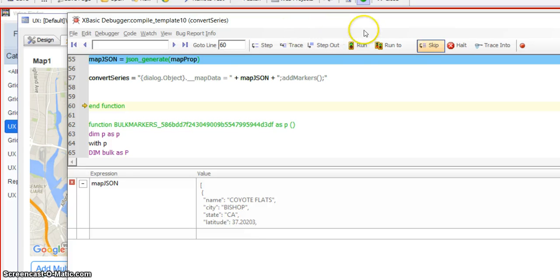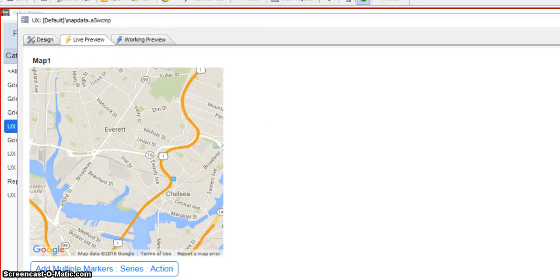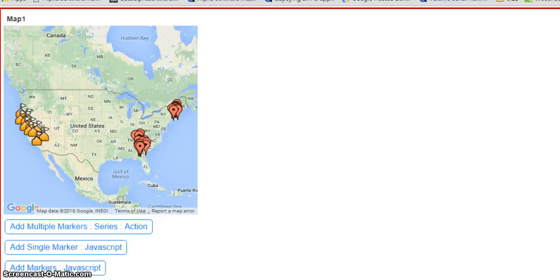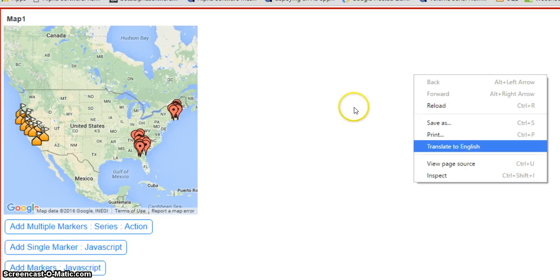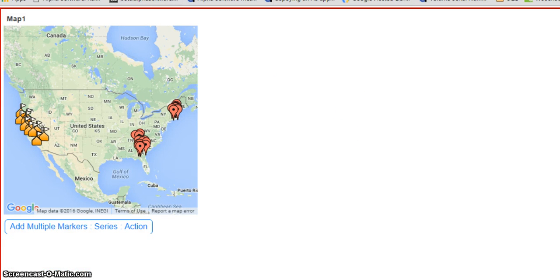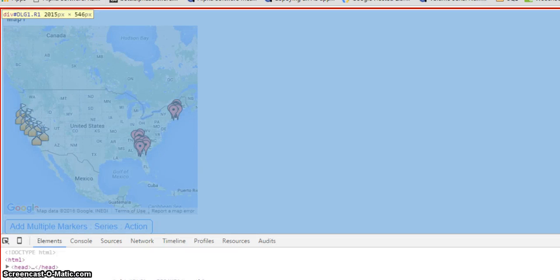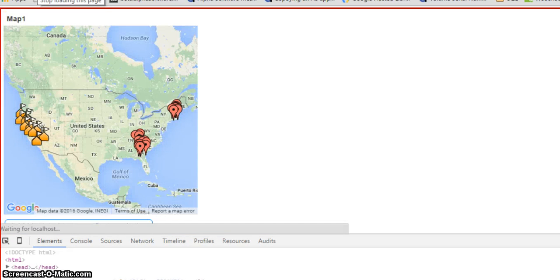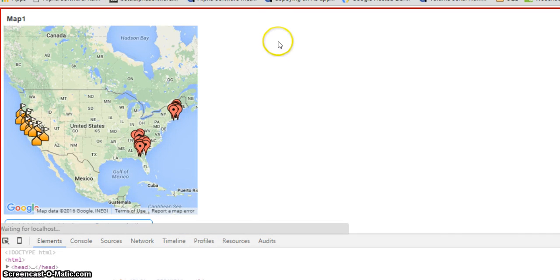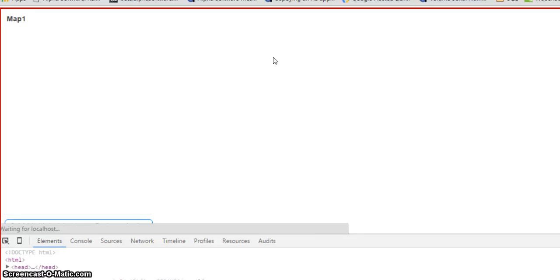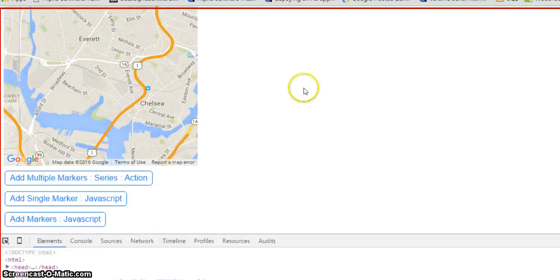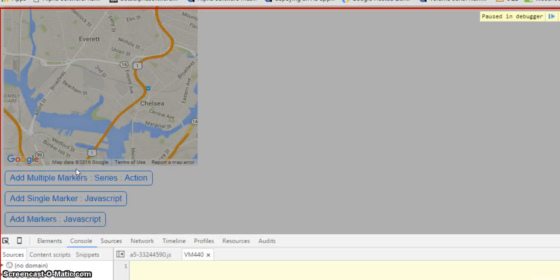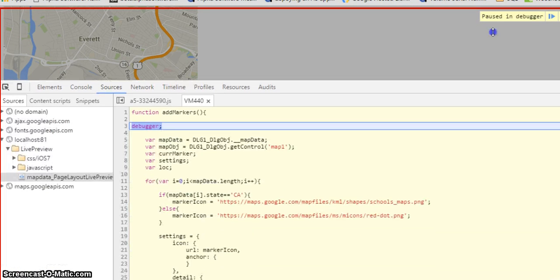So let's just, what I'm going to do is go ahead and halt that. And I'm going to go back over here. And we are going to inspect this so we can watch the JavaScript run now. So I'm just going to reload this again.